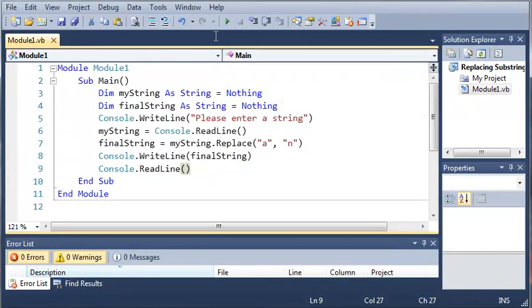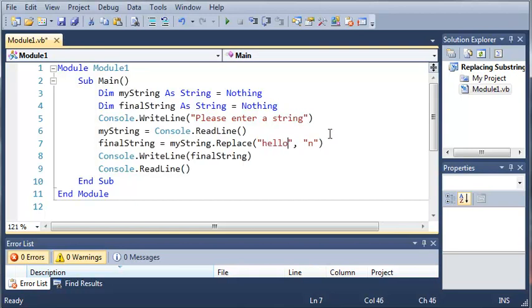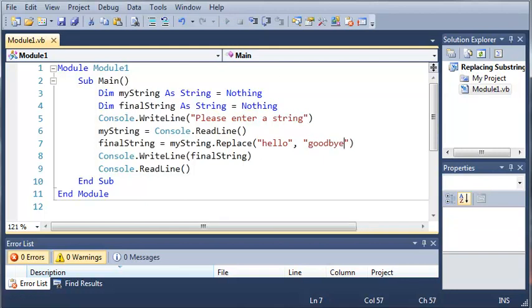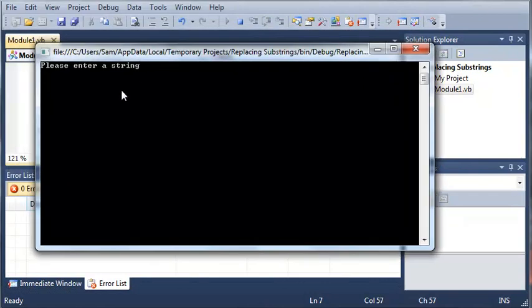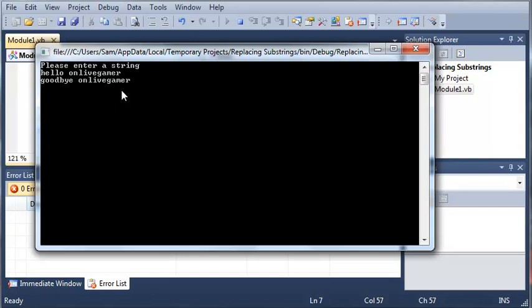So we can also do this with something larger than just one character. So if I type 'hello' in here, we can replace it with let's say 'goodbye'. So now if I type in something like 'hello onlivegamer', it's going to replace it with 'goodbye onlivegamer'.